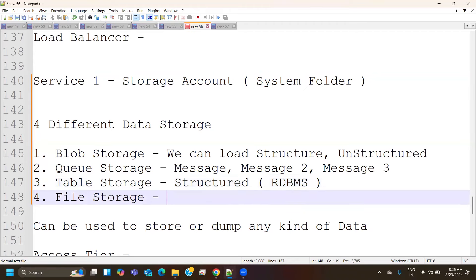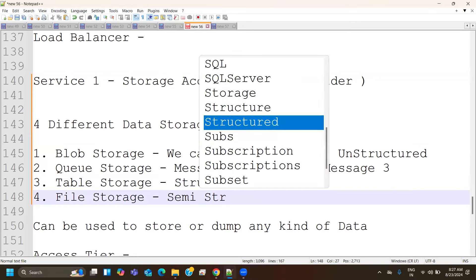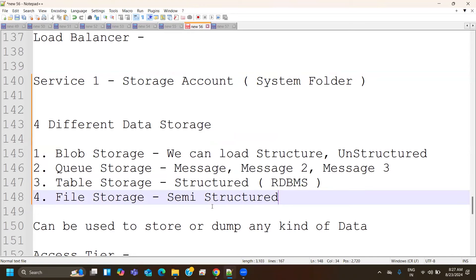The advantage of blob is it can take any kind of data with no restrictions. For filtered queue data, structured data, or semi-structured data, we have queue, table, and file storage respectively. File storage is semi-structured — not purely structured. In structured data, all columns across tables have relationships. In semi-structured, there may be only one similar column but the information is not purely structured.